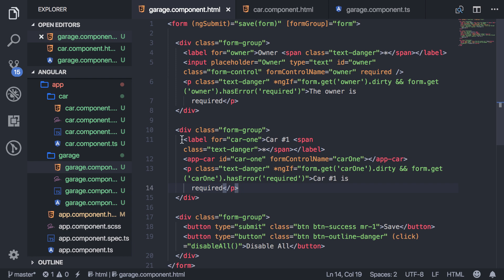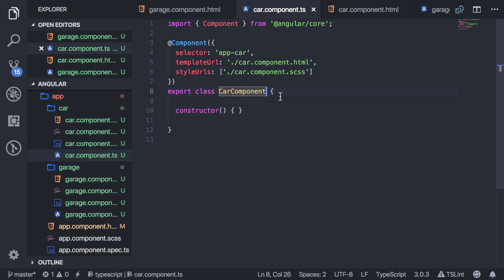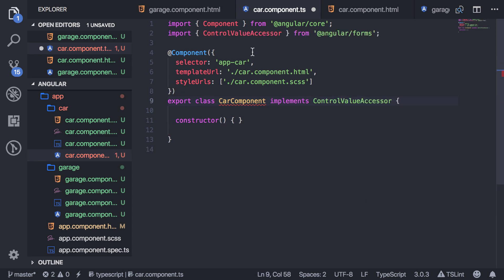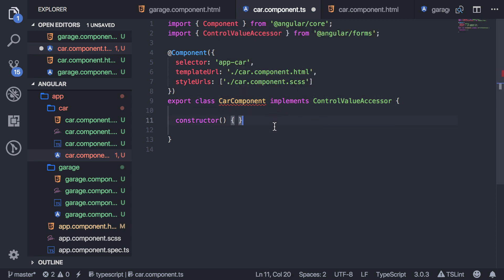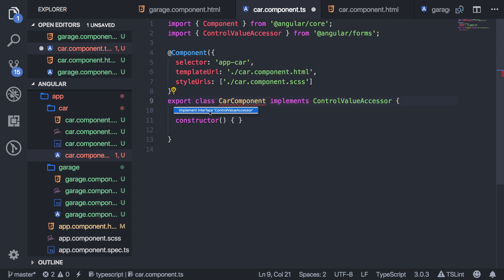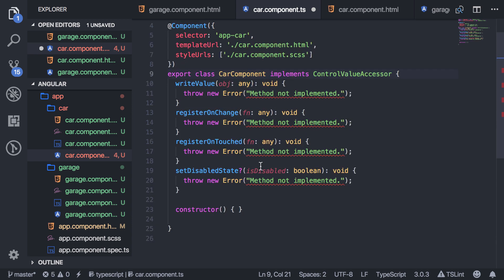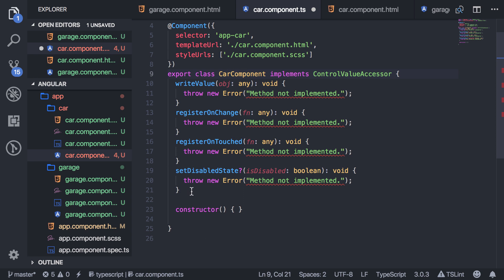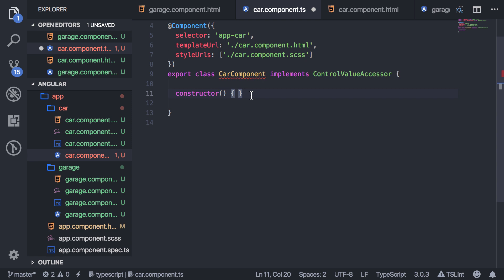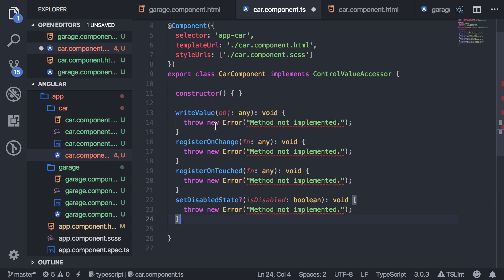So go into the app-car component. At the top, you have to say 'implements ControlValueAccessor', which comes from the Angular Forms library. With this interface you also have to implement some methods — Visual Studio Code is telling me that with a red underline. If you have VS Code, you can implement them automatically by clicking there and it will add all those methods for you. If you don't have VS Code, you can just copy what's on the screen.